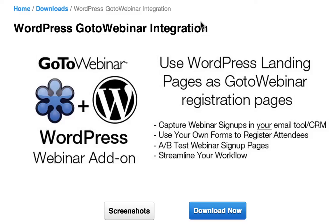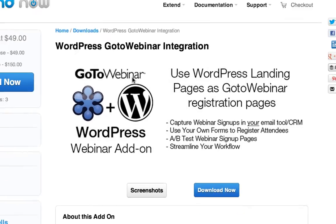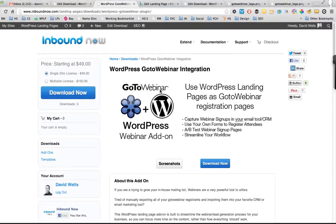So we decided to build an integration mainly for ourselves and for you guys out there to use and leverage. Really, the main benefits of using this plugin is you'll be allowed to use any WordPress landing page that you create, whether it's your own template design or one of our templates included with the plugin or from our store.